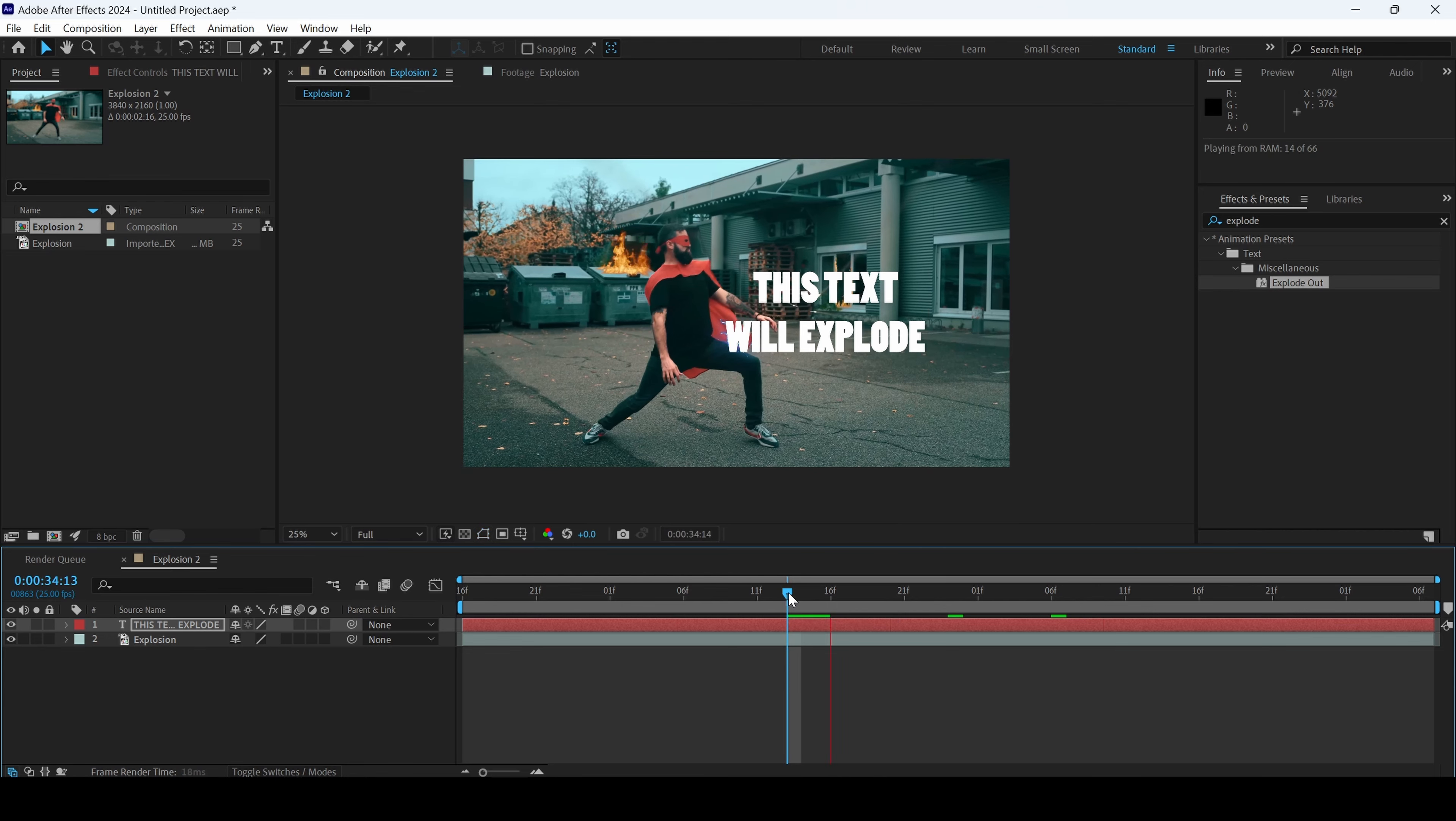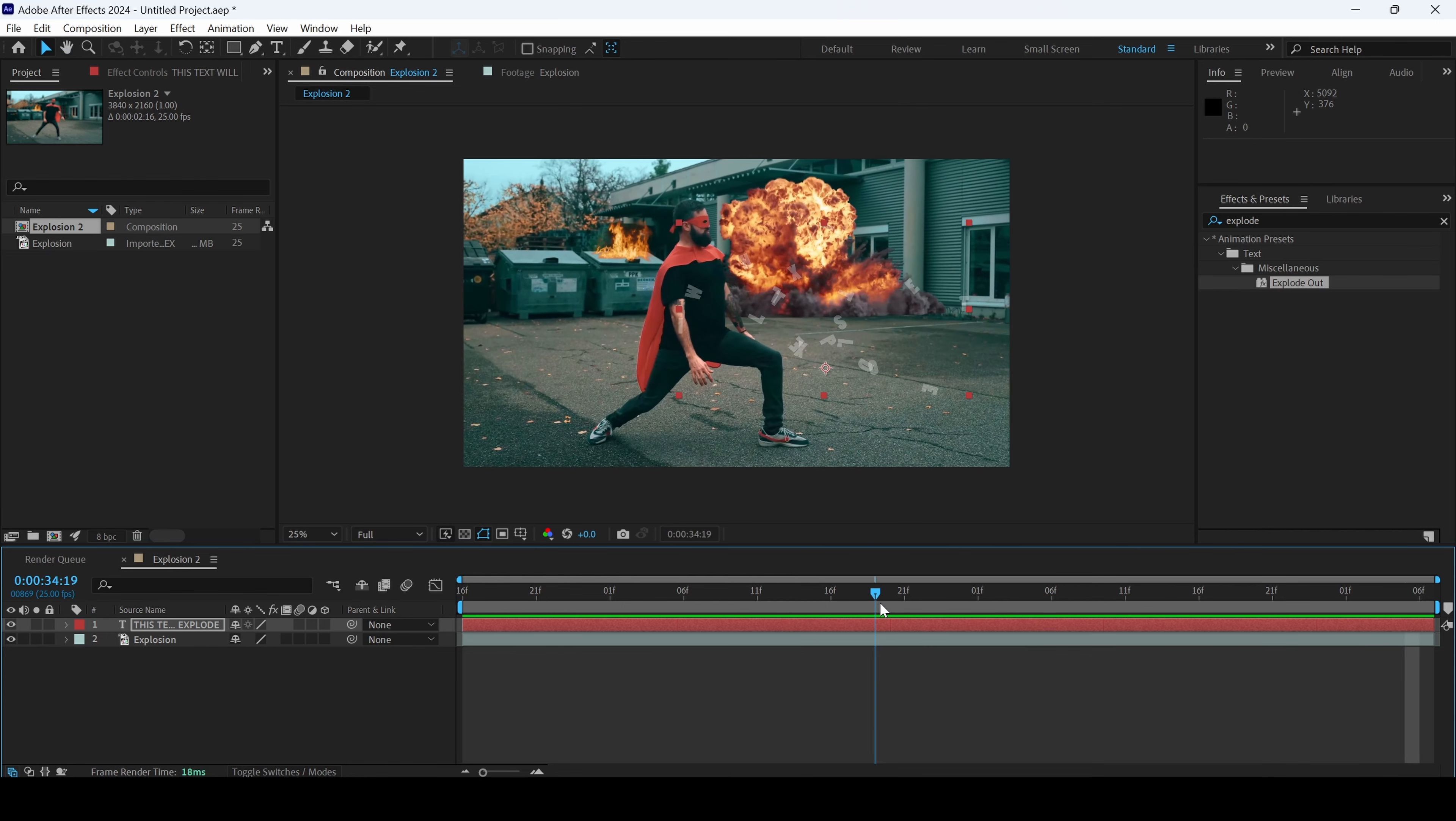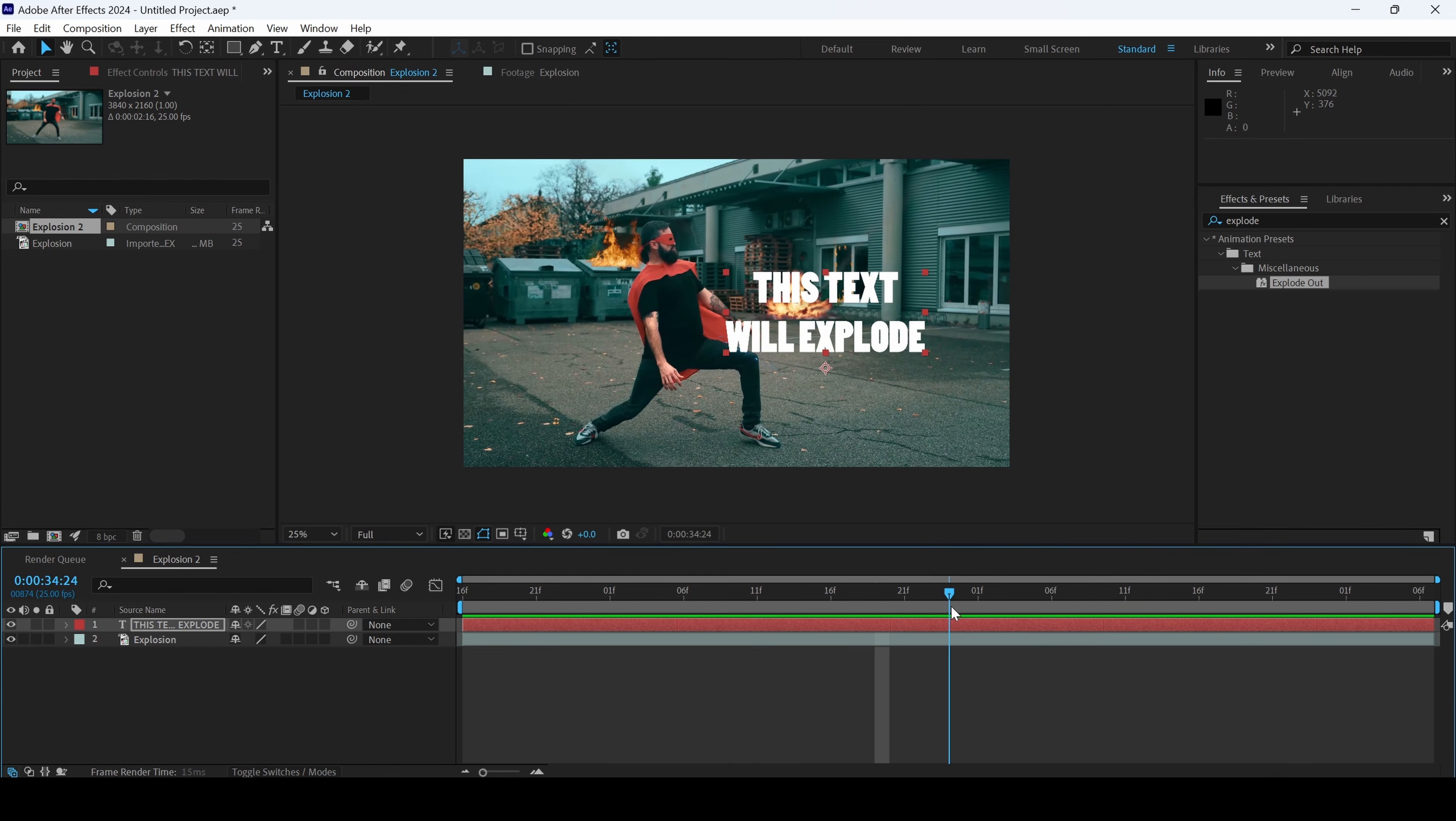If I start playing the video, you can see that this is how the text is animated. However, you can notice that it has to start properly.